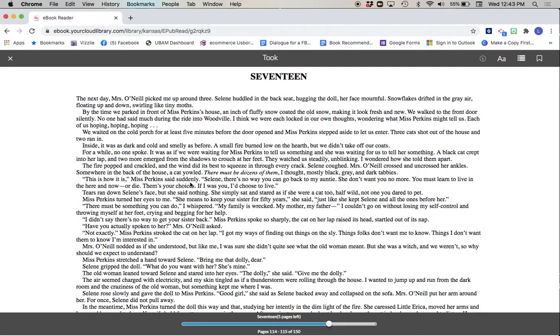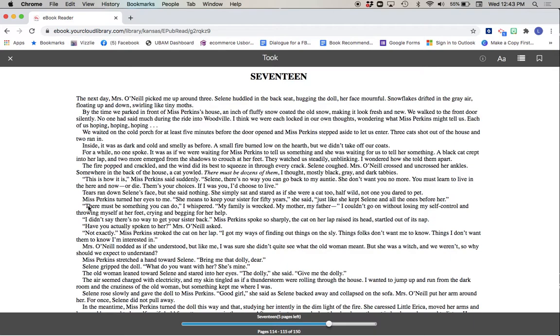This is how it is, Miss Perkins said suddenly. Selene, there's no way you can go back to my auntie. She don't want you no more. You must learn to live in the here and now, or die. Them's your choices. If I was you, I'd choose to live. Miss Perkins turned her eyes to me. She means to keep your sister for 50 years, she said, just like she kept Selene and all the ones before her.